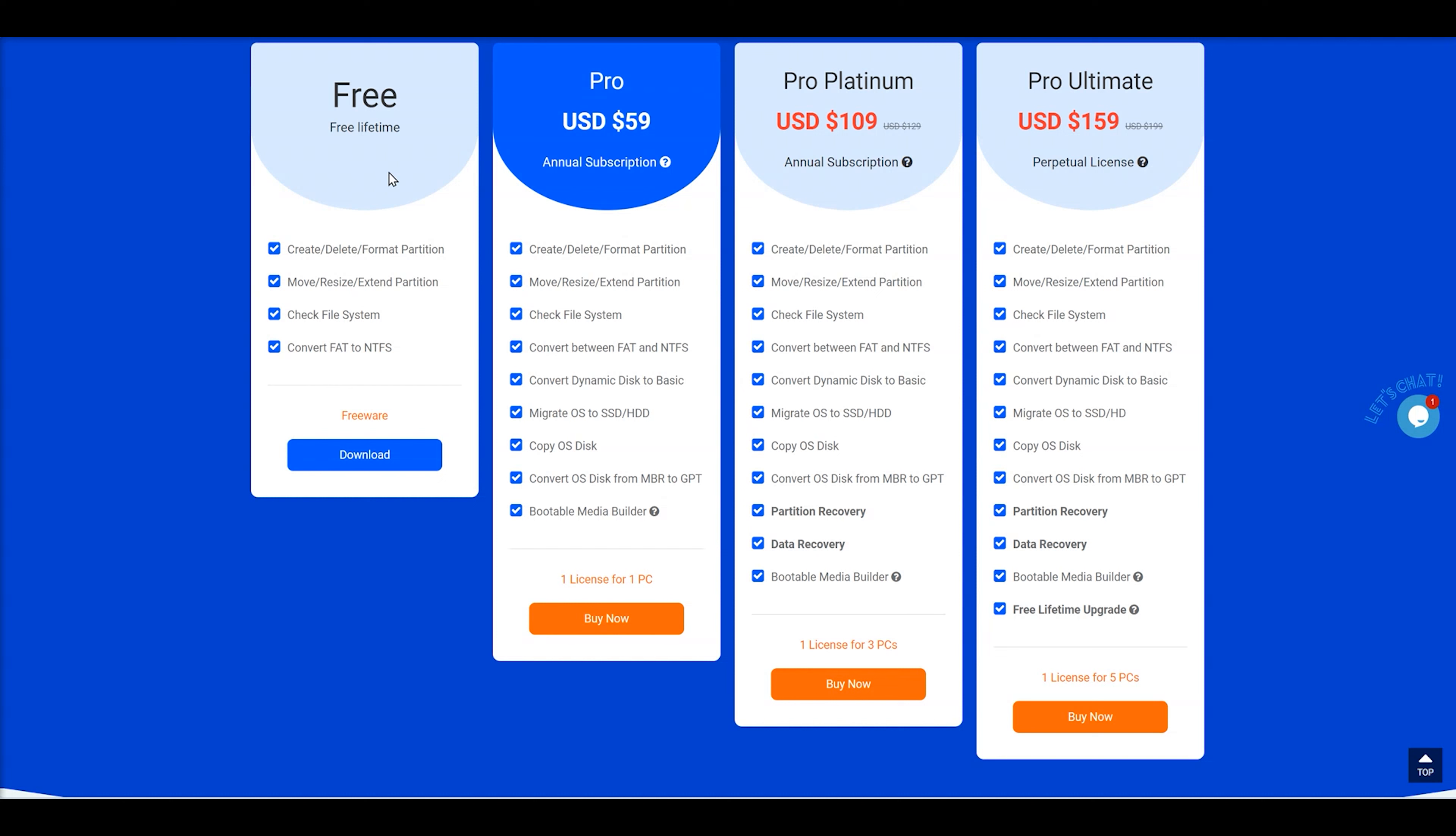They do have a Pro Platinum version as well, which also adds on partition recovery and data recovery. So it's not just a partition manager. It can be potentially data recovery tool as well. And there's also stuff in there, which is not mentioned on here, where you can actually test speeds and stuff like that as well. They do have the Pro Ultimate as well. From what I can see, it's basically exactly the same, but it comes with a free lifetime upgrade and you get extra licenses.